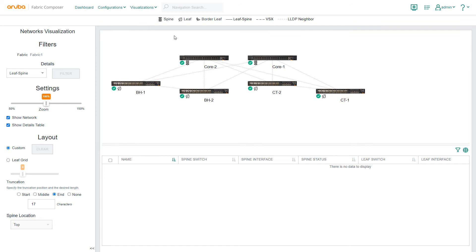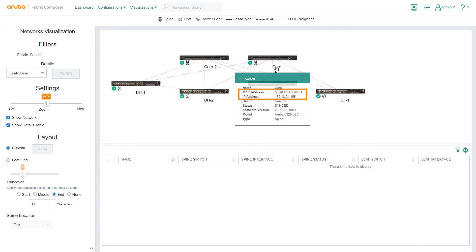By hovering over switch icons, you can view details such as MAC and IP addresses, health and status, and assigned roles. For example, core one is a spine switch.